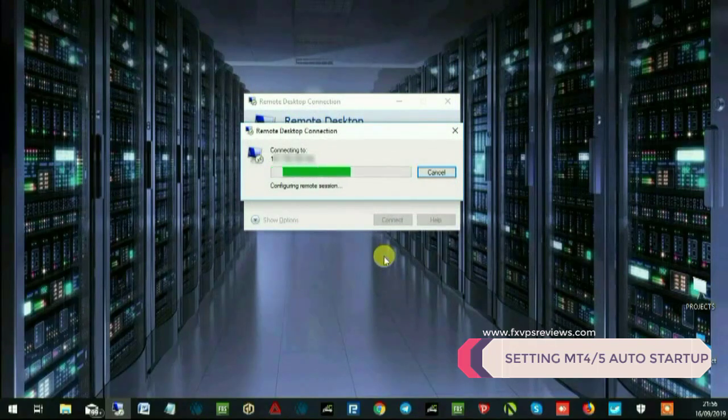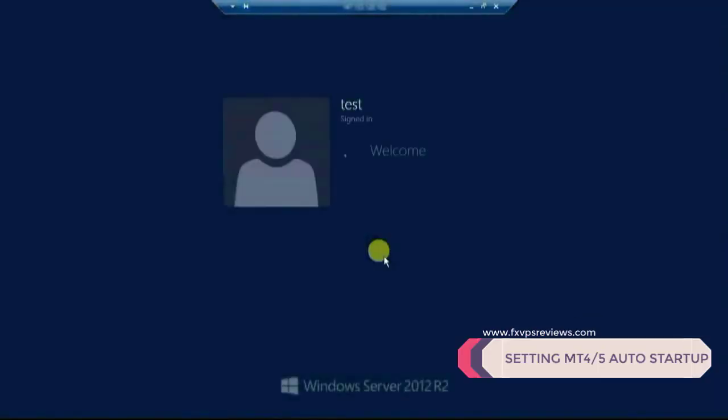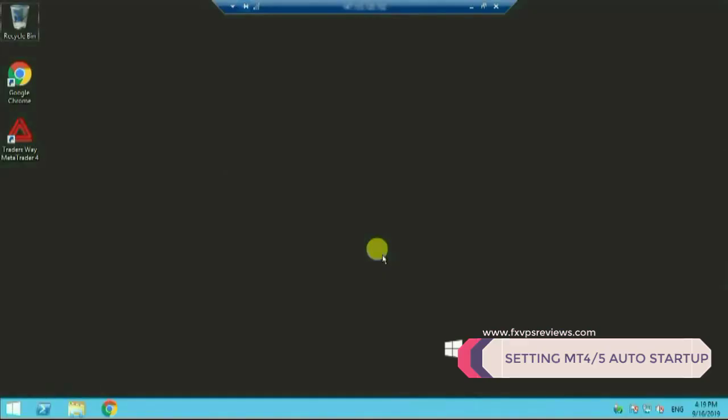Once you log into your VPS you'll go ahead and do five simple steps. You need to learn these five simple steps. First of all you need to install auto-login software. From where we will take that software? We'll go to Google Chrome.